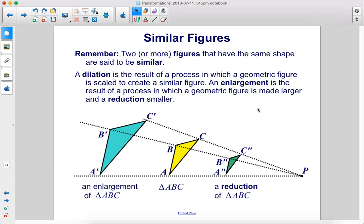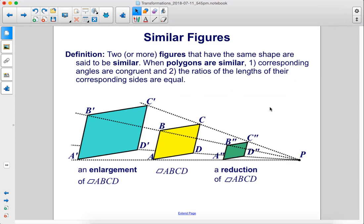Similar figures. Remember, two or more figures that have the same shape are said to be similar. A dilation is the result of a process in which a geometric figure is scaled to create a similar figure. An enlargement is the result of a process in which a geometric figure is made larger, and a reduction makes the figure smaller. When polygons are similar, number one, corresponding angles are congruent, and number two, the ratios of the lengths of their corresponding sides are equal.